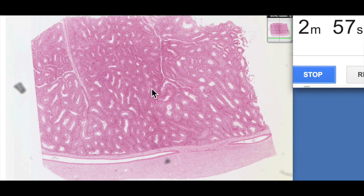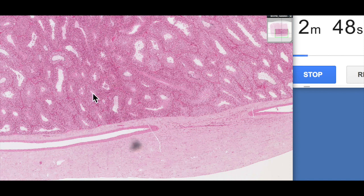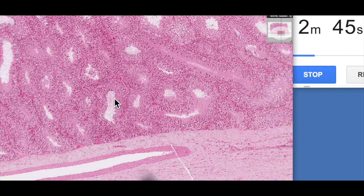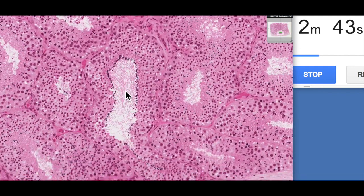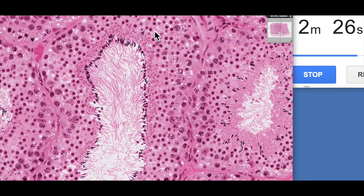This is a section of the testis. We've got the tunica albuginea out here — this dense connective tissue. Here we've got the tunica vasculosa; you can see the big blood vessel here. And then we've got all of our seminiferous tubules. If we zoom in, you'll see what I was talking about regarding the quality of the cells. Look at all those nuclei, really standing out nice and clearly. The seminiferous tubules are bounded by these layers of myoid cells, which you can see quite clearly here.